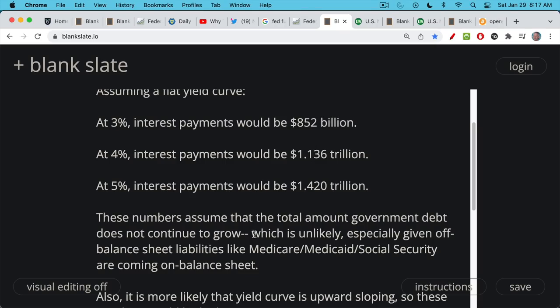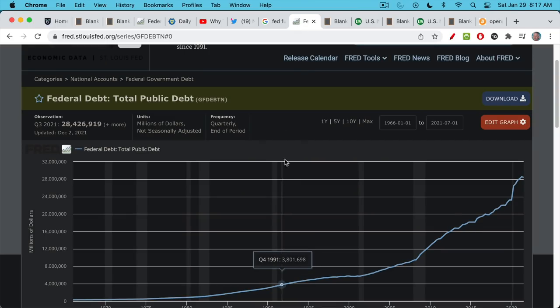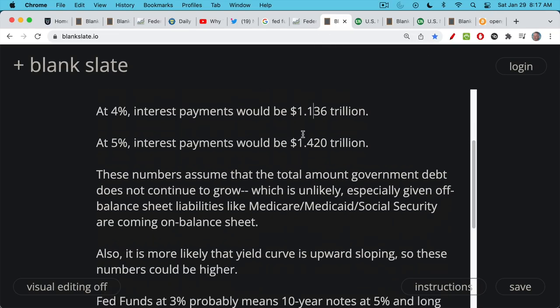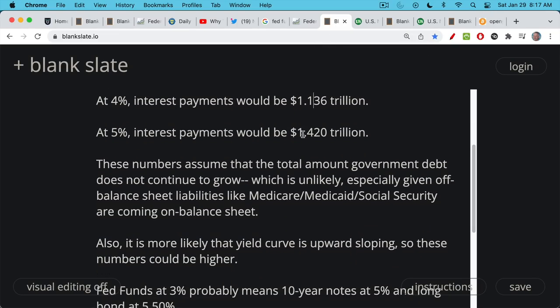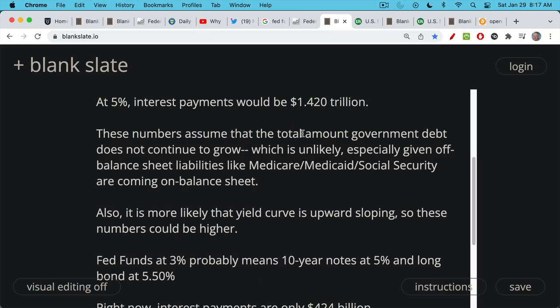These numbers also assume that total government debt does not continue to grow. This is unlikely because the U.S. government has off-balance sheet liabilities — money that has been promised to retirees and will indeed be paid out: things like Medicare, Medicaid, and Social Security. This total public debt does not take into account those off-balance sheet items, but they will come on balance sheet as they become due. You can't not pay out money to retirees — you'd cause riots, and old people tend to vote more than young people. Any politician that tried to cut those payments would be voted out of office.